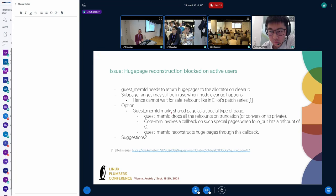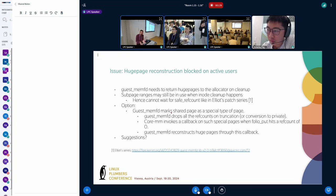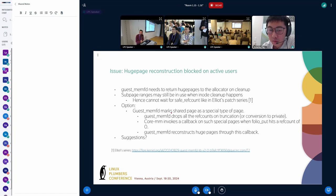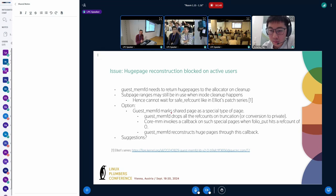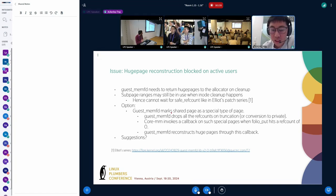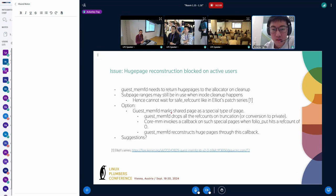The inode can be cleaned up because it will not have a claim on that memory — for example, like shmem, it will just truncate the memory from the file map. The inode is not associated with that memory, but the memory needs to be reconstructed back somehow. We can clean up the inode ahead of the folio cleanup; all information required for the folio to be reconstructed and returned to hugetlb is stored in the folio, and we rely on a callback to do the reconstruction.